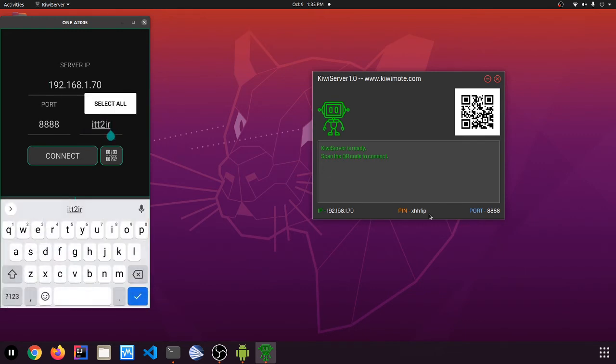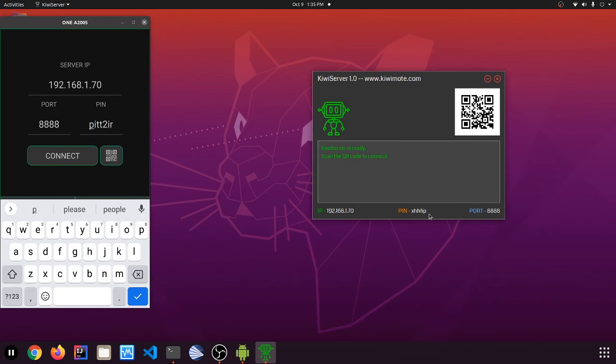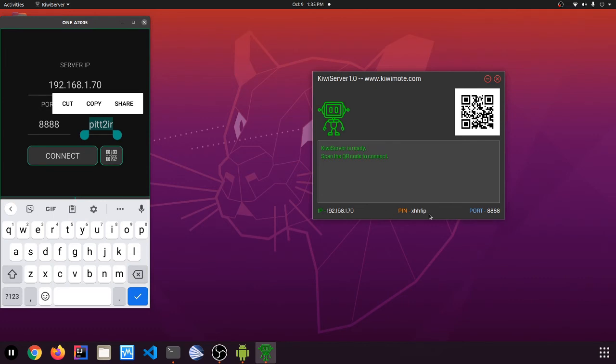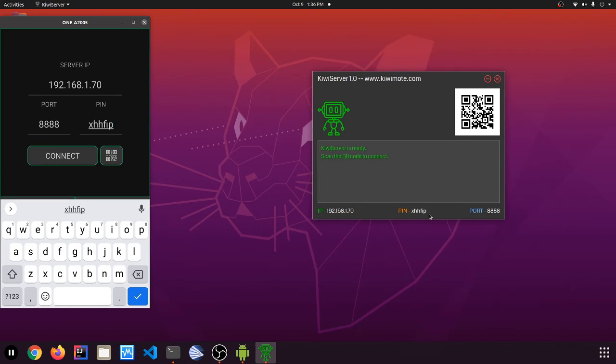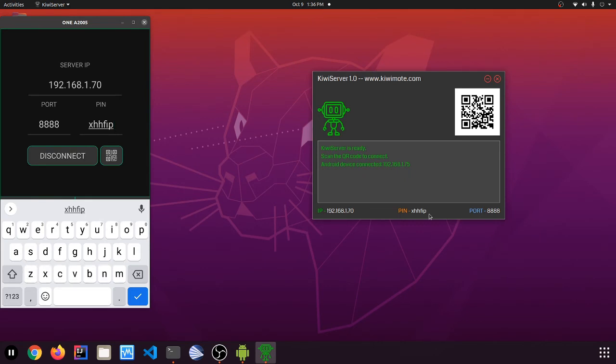So here we go. IP address shows here. It's probably going to be blurred so you can't see it. But now we're just going to change the PIN. X, H, H, F, I, P. And now we're just. Oh yep. And now on the phone it says connected to servers successfully.